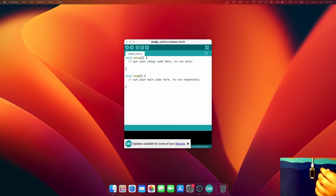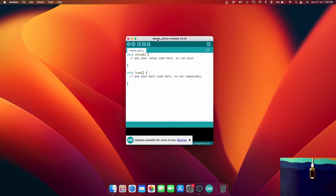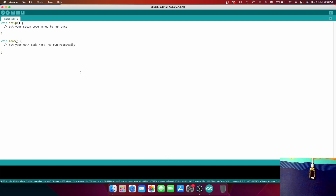I have Arduino IDE open — this is version 1.8.19 as of this date. There is also Arduino IDE 2.0 but I've noticed it's a bit laggy and a little bit slow when uploading code compared to Arduino IDE 1. Now let's start writing our code.